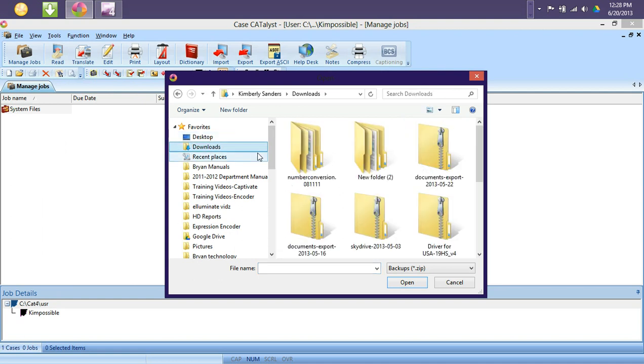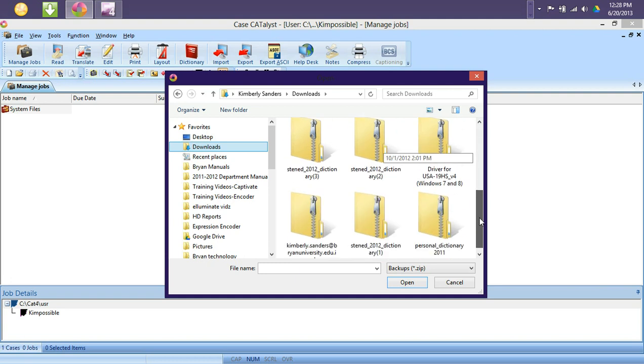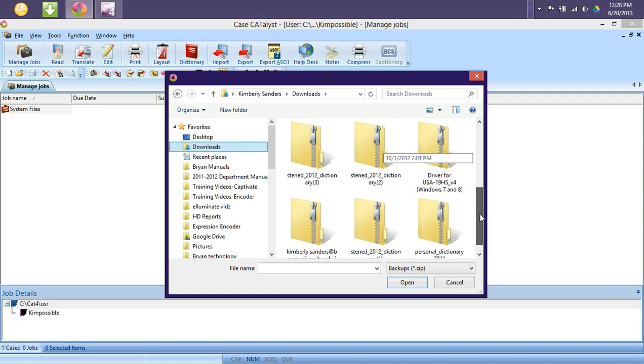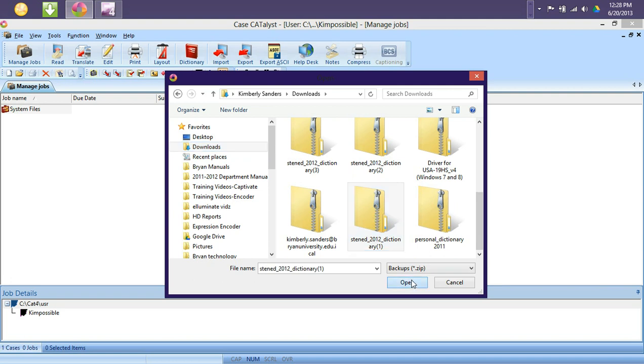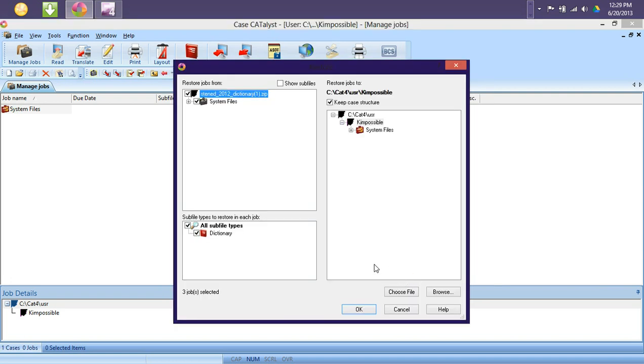I will start by clicking my downloads folder and then looking for that zip file. And here we go, I see Stenad Personal Dictionary. I will select it and then click open.